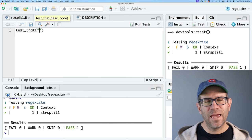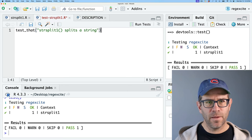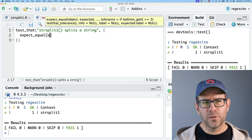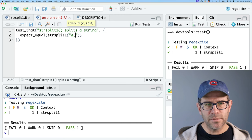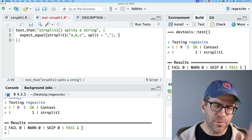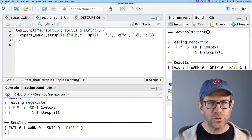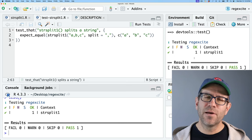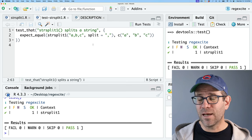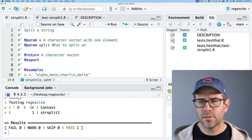Now I'll write the actual test I want. I'll do test_that('str_split_1 splits a string', { expect_equal(str_split_1('a,b,c', split = ','), c('a', 'b', 'c')) }). Running Build > Test confirms that passes. Anytime I run test(), this test and all others will get executed, and if something fails it'll let me know. I'll commit this change with 'add test for str_split_1.'